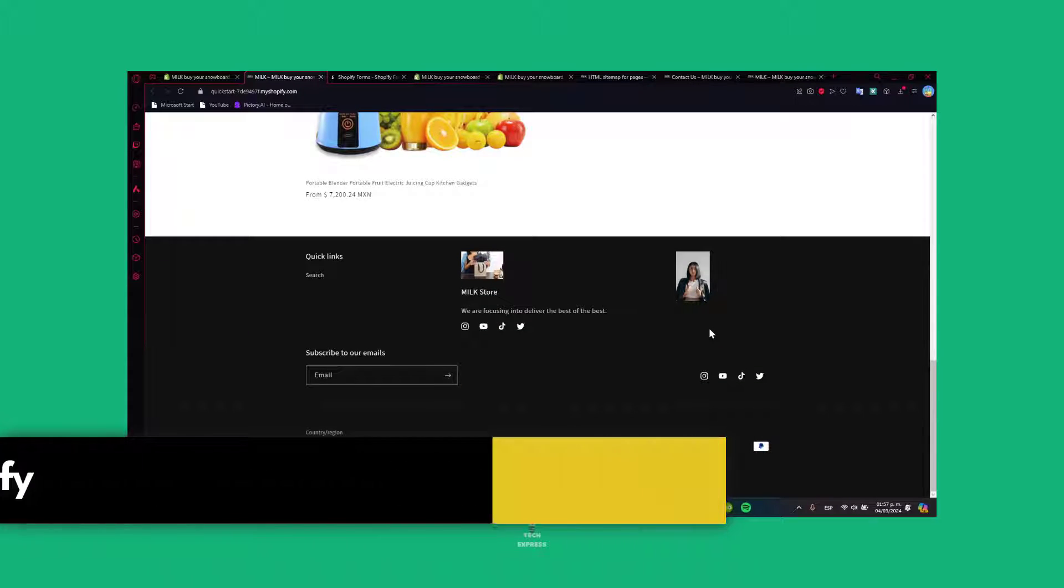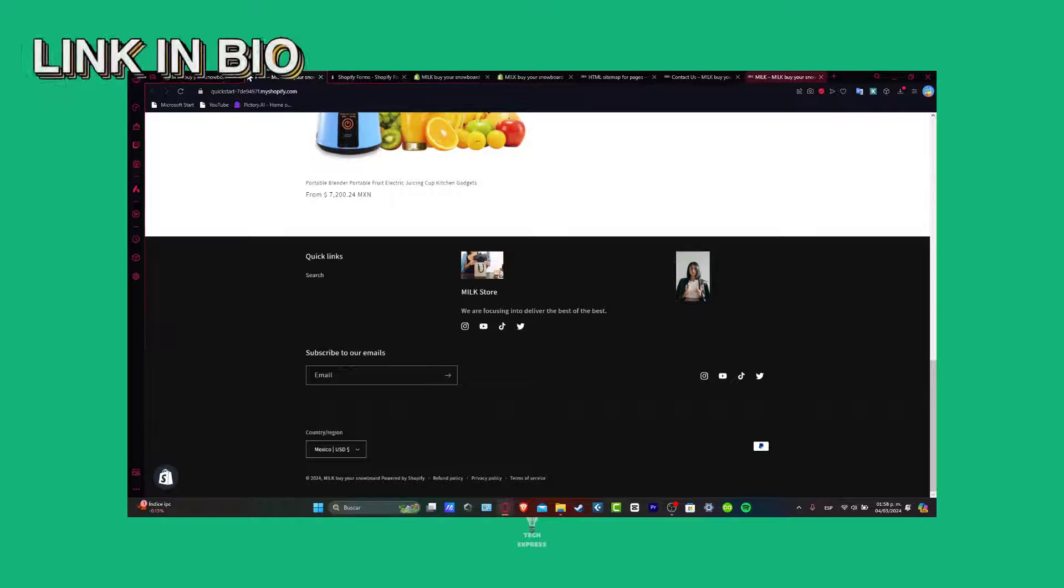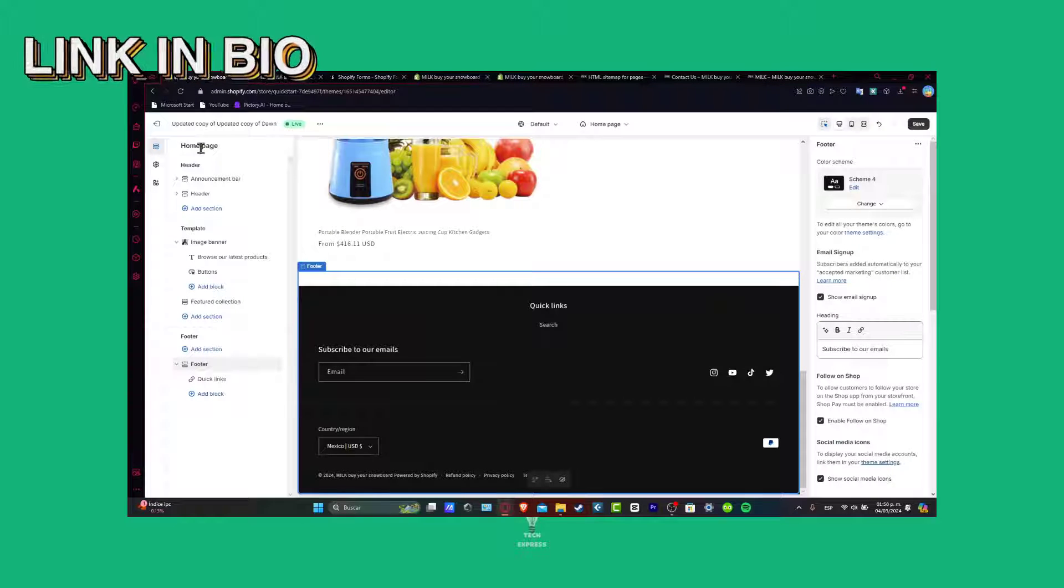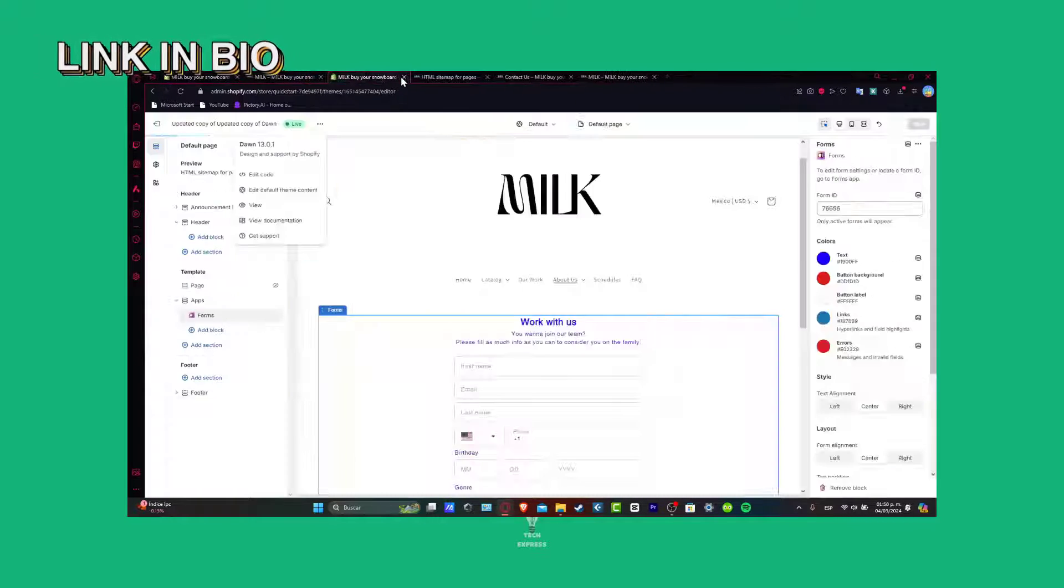It's going to be really easy. First of all, what you want to do is locate your Shopify. I'm going to leave you the link down below in the description so we can all get started totally for free.